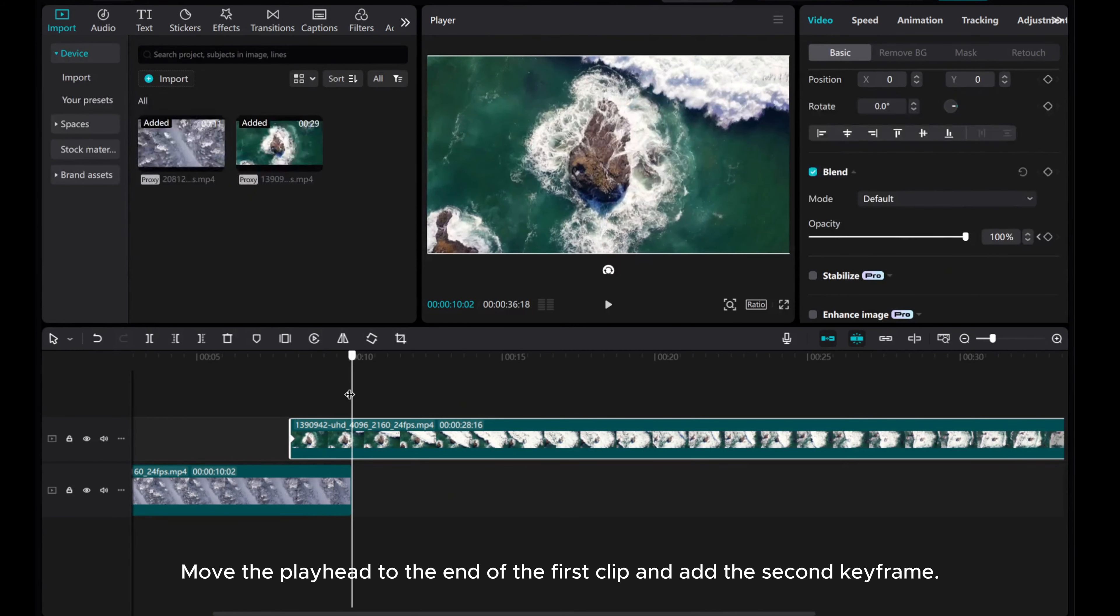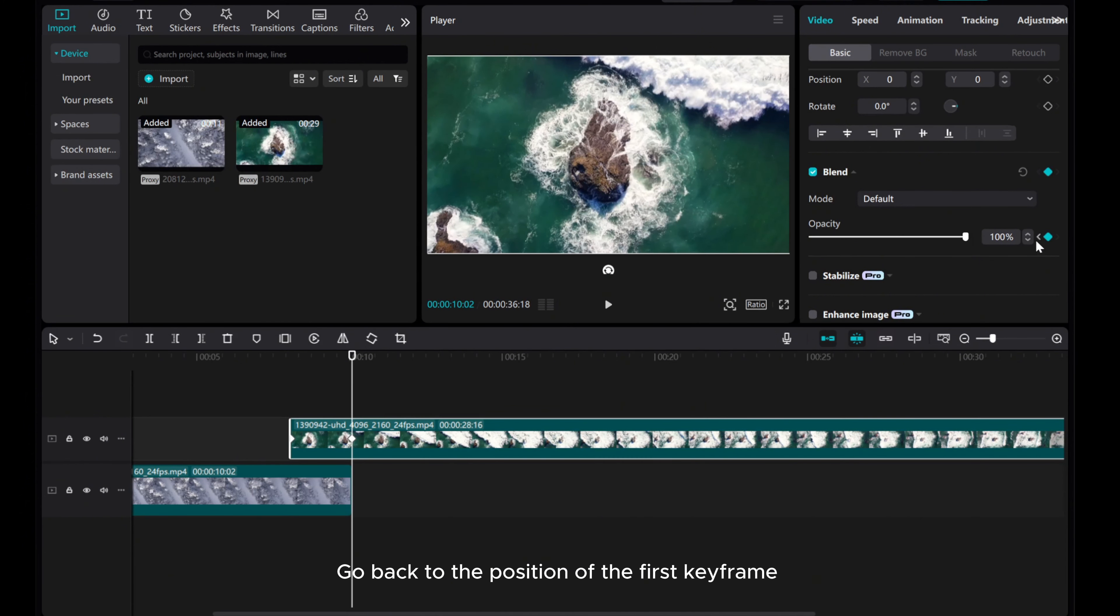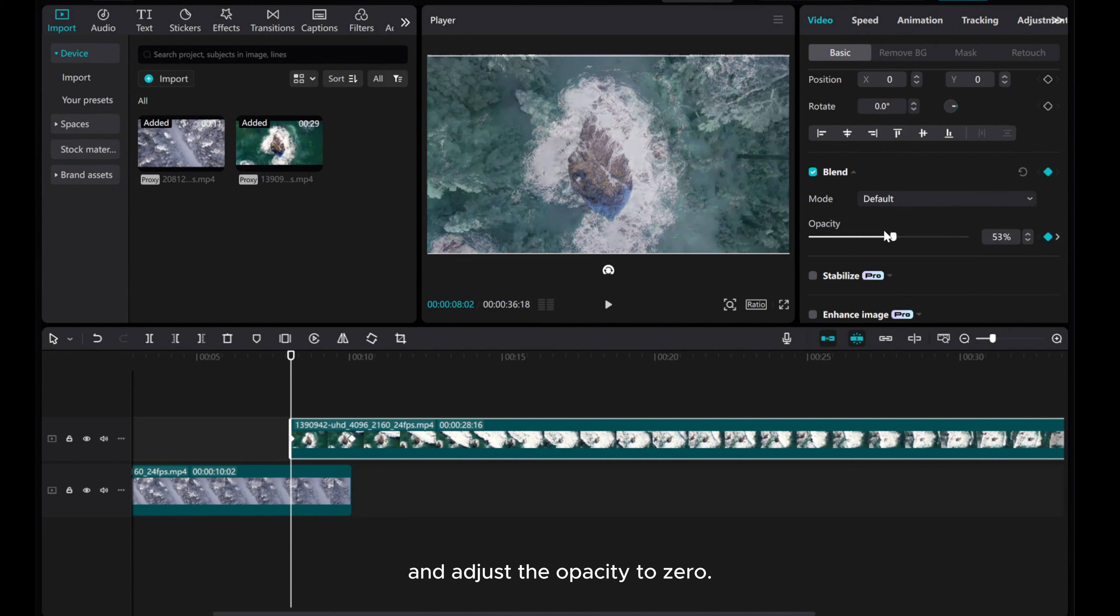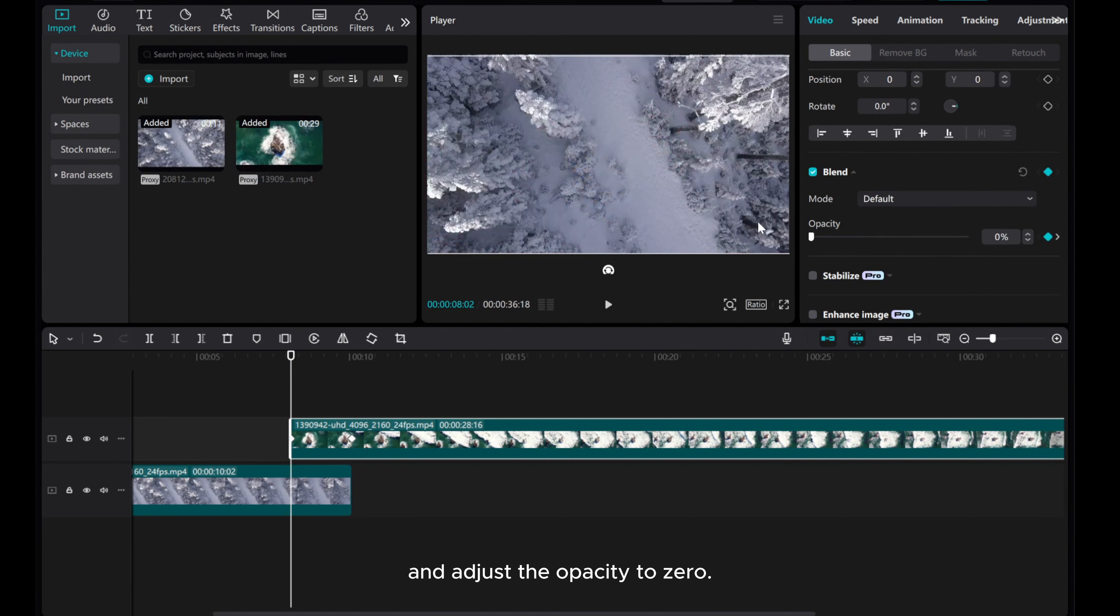Move the playhead to the end of the first clip and add the second keyframe. Go back to the position of the first keyframe and adjust the Opacity to 0.